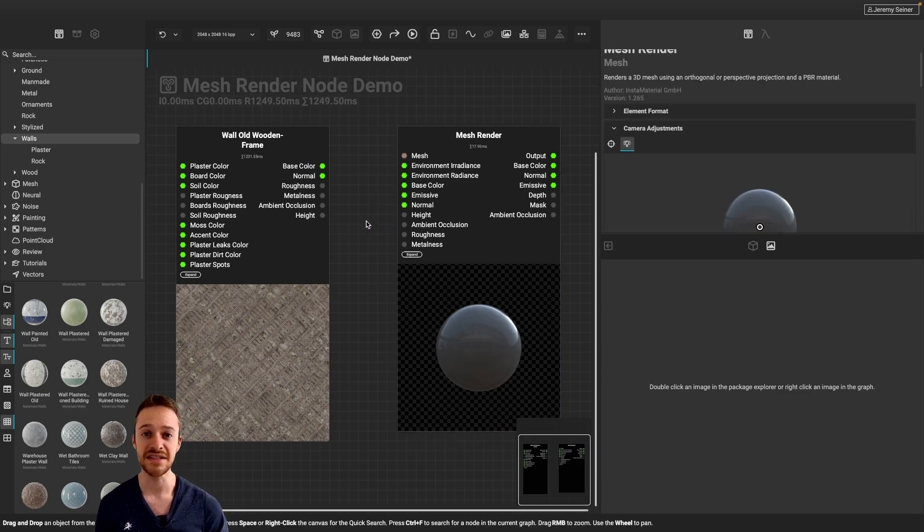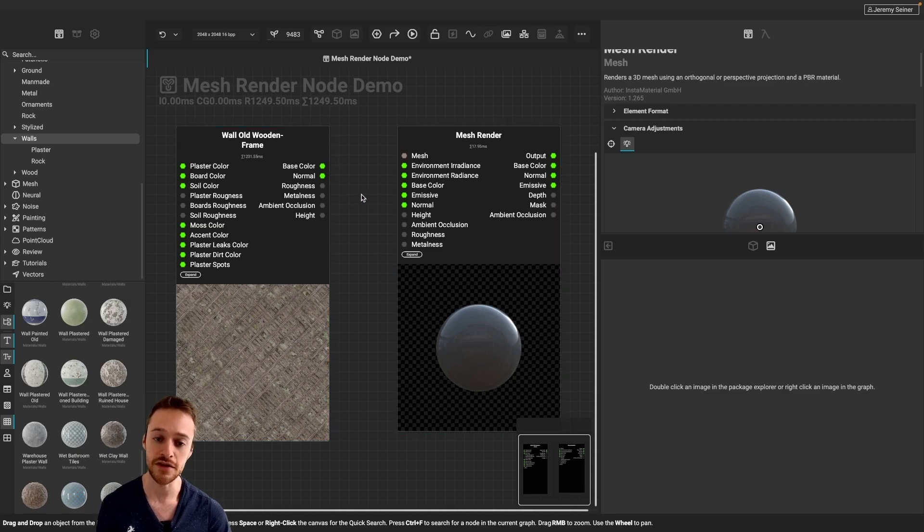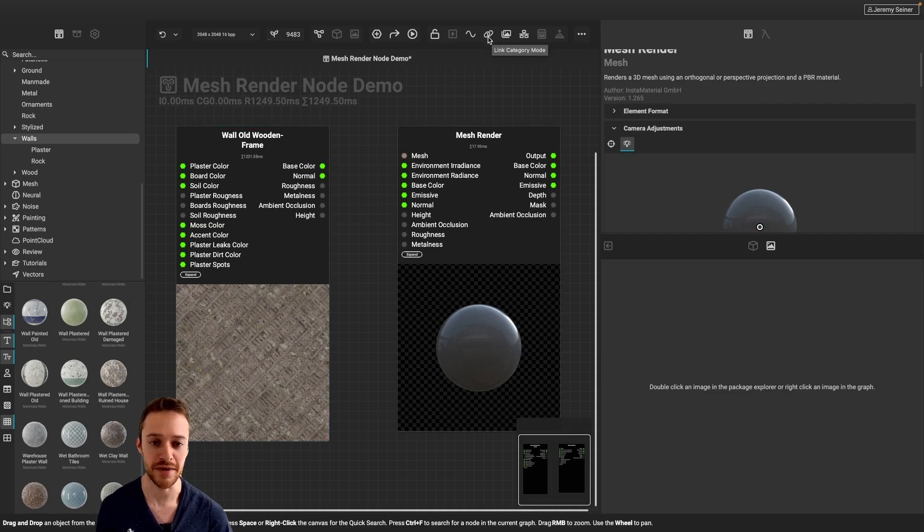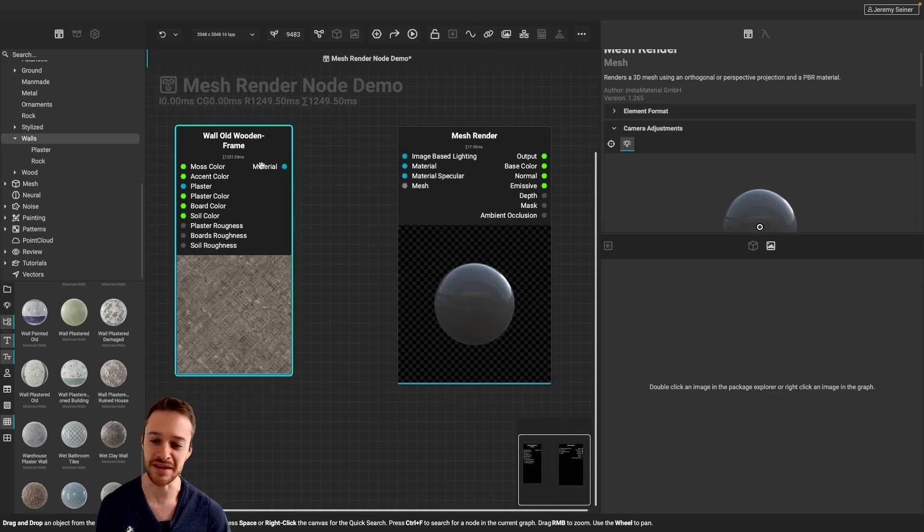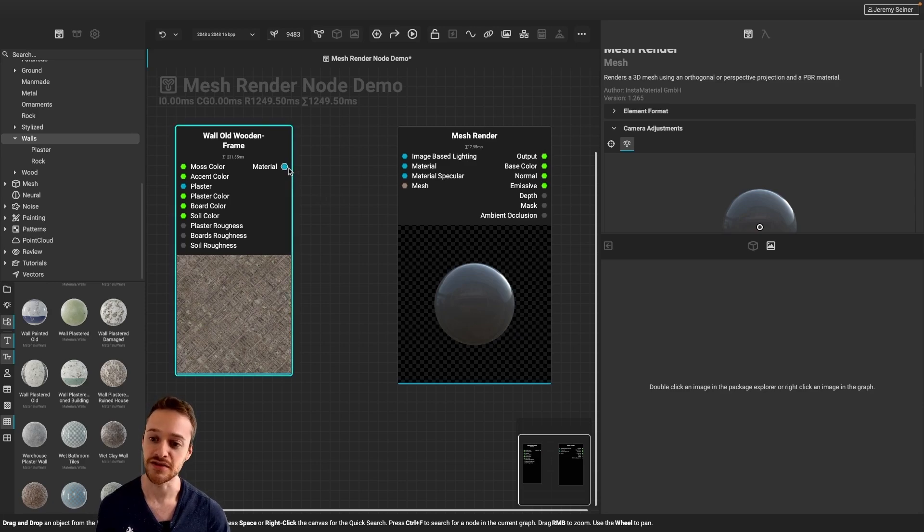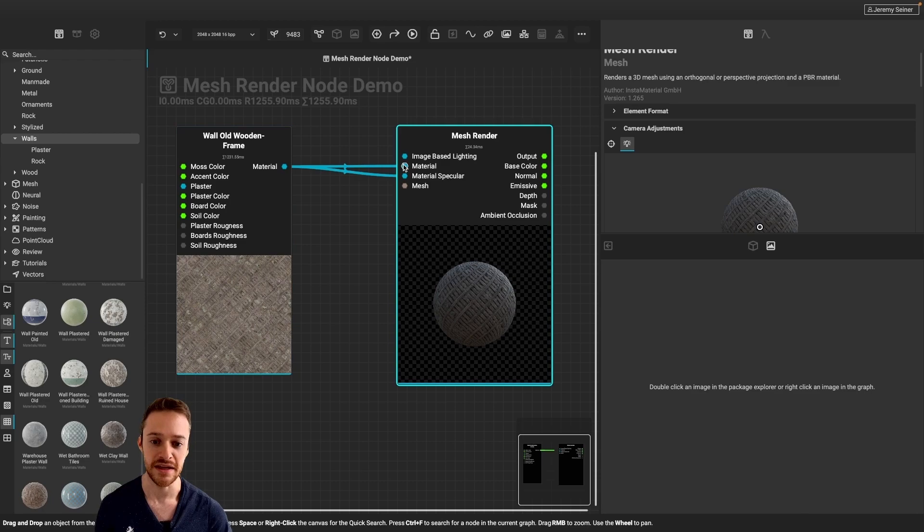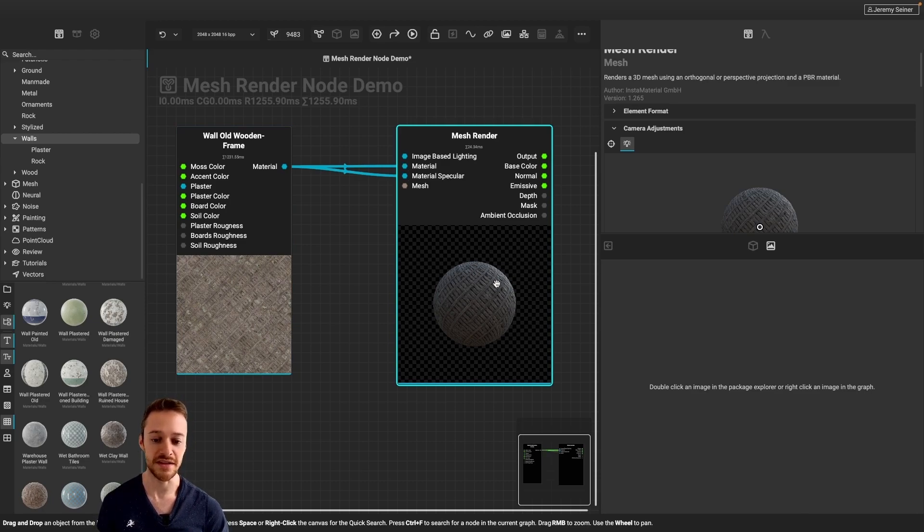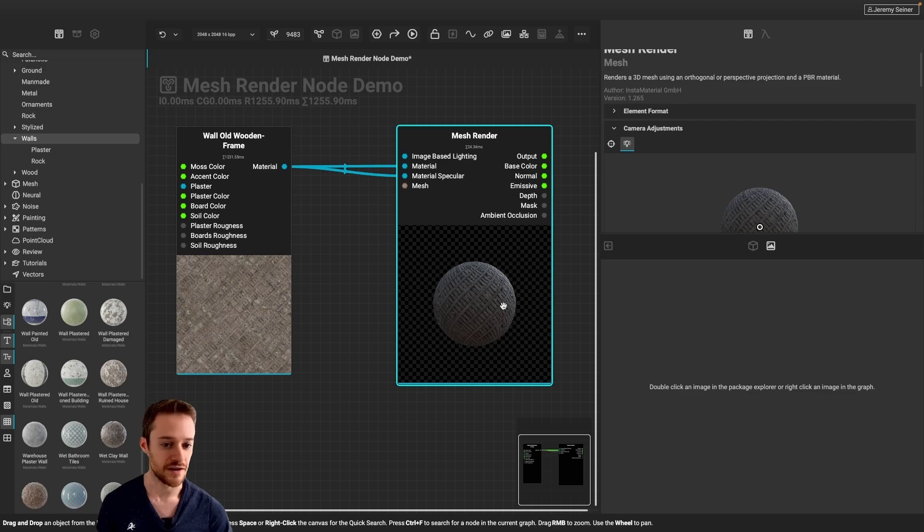Now, to make it easy for me to supply the material information to the Mesh Render node, I'm going to bring us into Link Category mode by clicking on this link in the toolbar here, and that's going to combine my like connections together, all the material information into one easy connection, and I can just connect that to the material input in the Mesh Render node. And right away, you can see we now have the material applied to that sphere in our render.